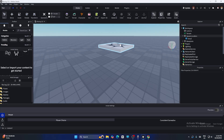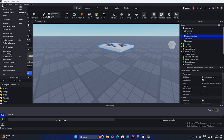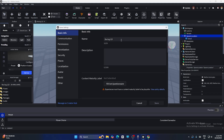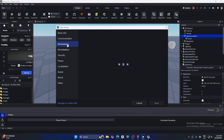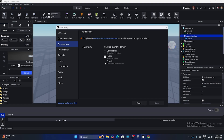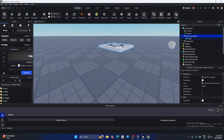Now we need to make the game public so everyone can join. Go to 'File' and click on 'Game Settings.' From there, navigate to the 'Permissions' tab. Right now it may be set to Private, so change it to Public so anyone on Roblox can view it. Once you've set that, save it.